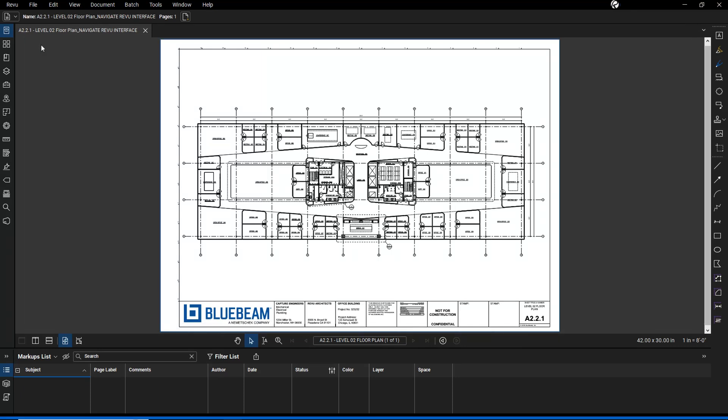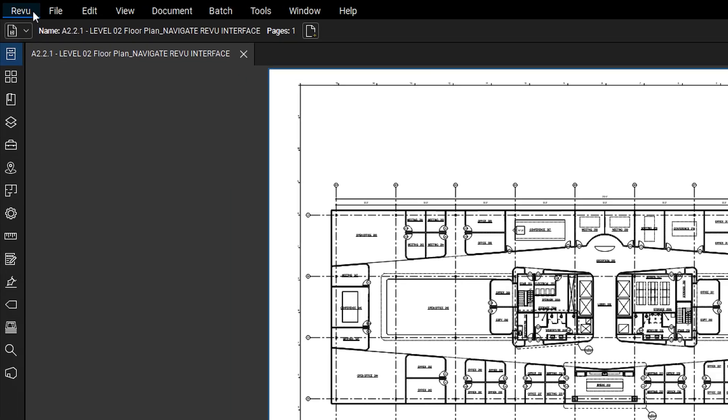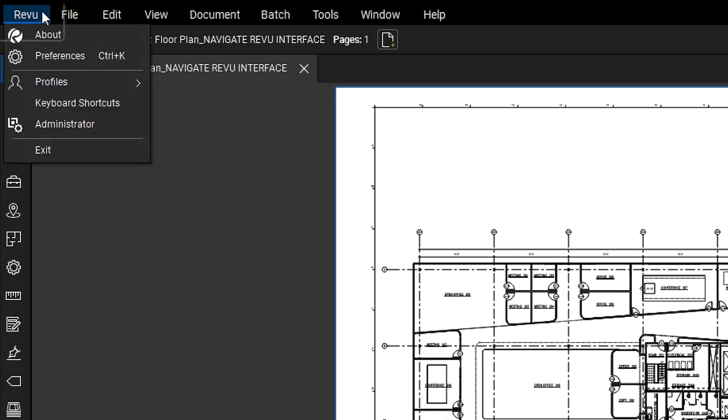The main workspace is where you will view your documents and any markups you've placed. At the top you'll find the menu bar which organizes features into task-oriented groups. The Review menu provides access to the options that affect Revu as a whole, such as preferences, profiles, and keyboard shortcuts.